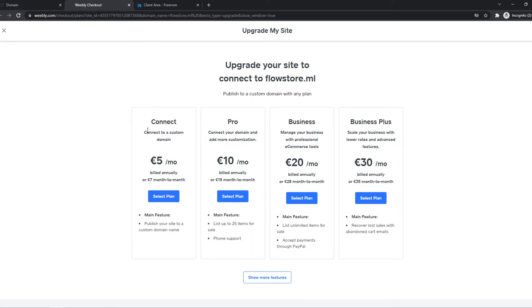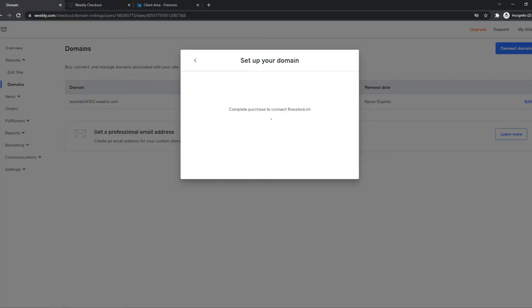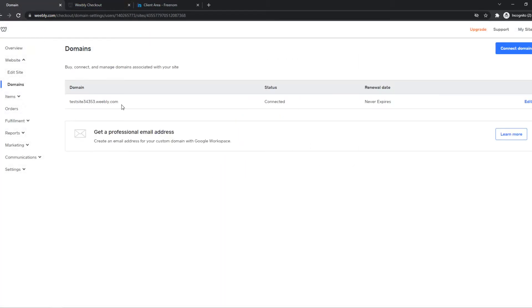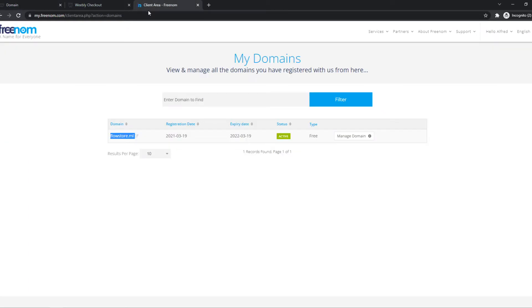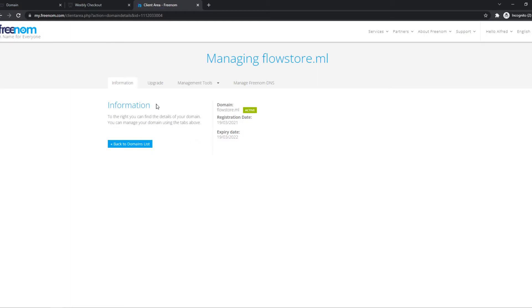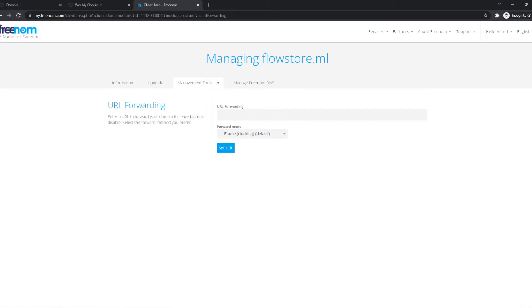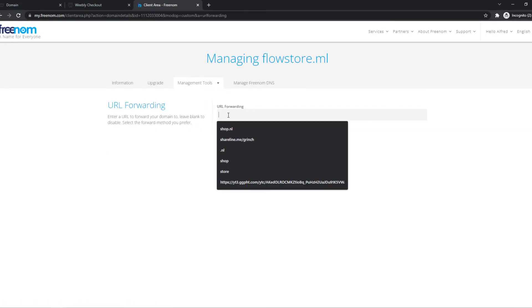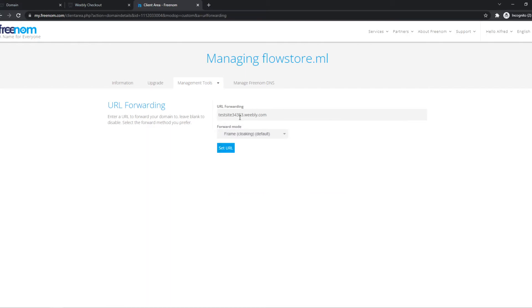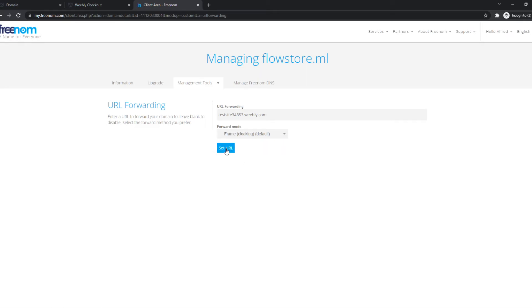But there is a free way. What you have to do then, you want to go to your domain back here, copy this domain, go to your domain provider and then go to manage domain. Right here, you want to go to management tools and find URL forwarding. This can be a little bit different on different providers, but it will all be something with forwarding or redirecting. You want to hit this, then paste in this website, and make sure it's on frame default cloaking.